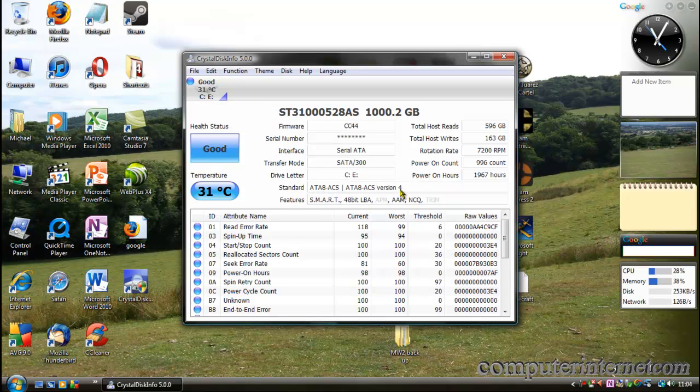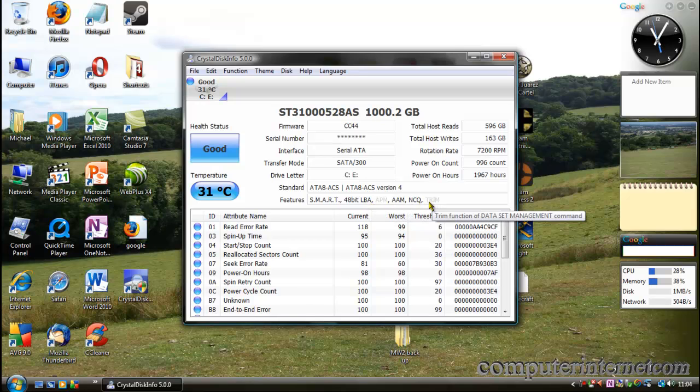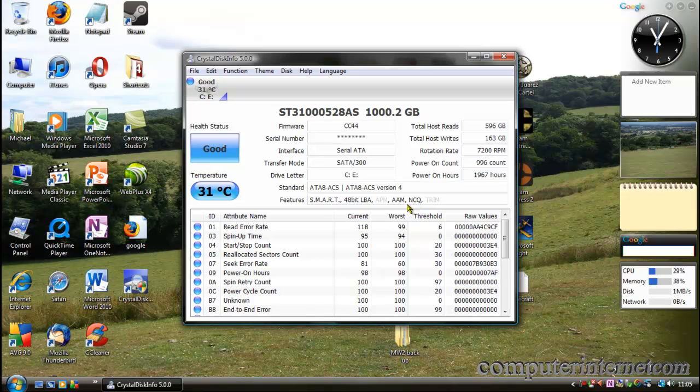This is actually a Seagate, if you want to know what hard drive this is, and it's 1000 GB. This shows how many times it's read and written, and this is the rotation rate of your hard drive. Mine is 7200 RPM, which is really good.